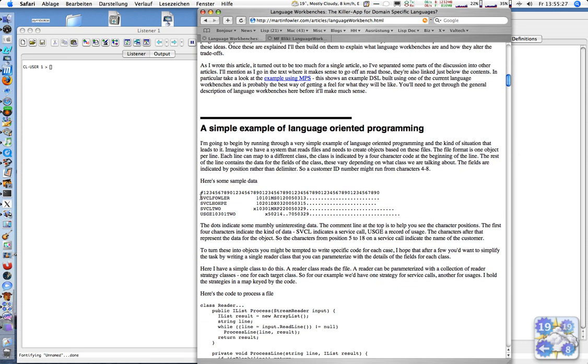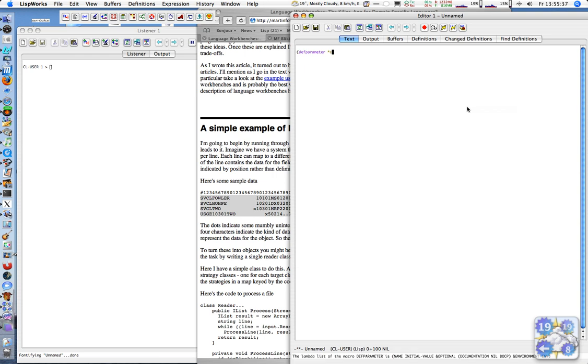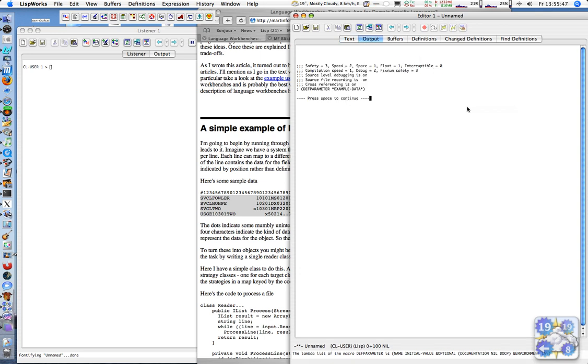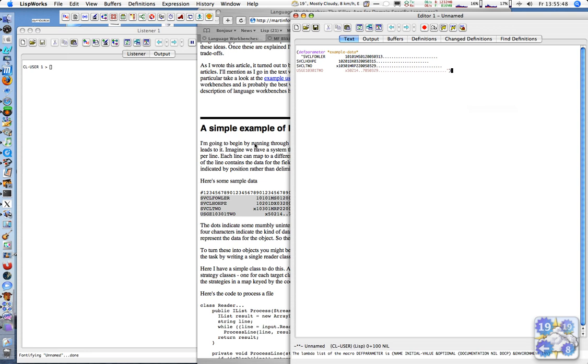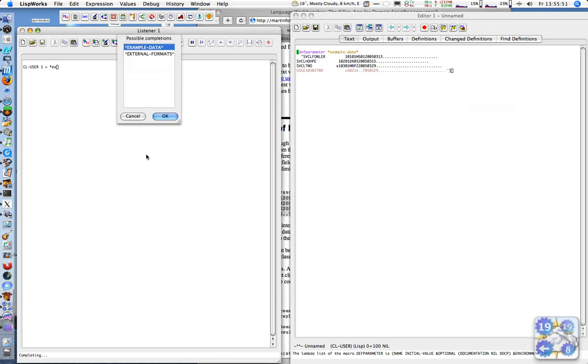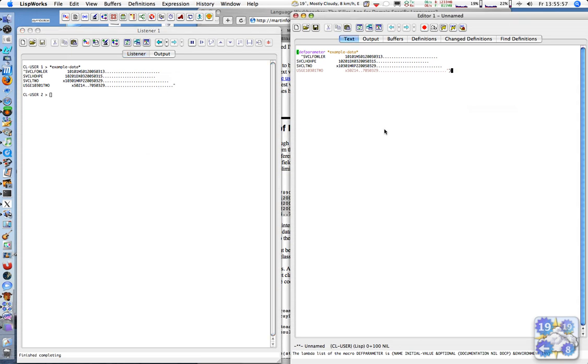So we have this data here. Going to Lispworks, have a variable example-data, testing it in, compiled it.